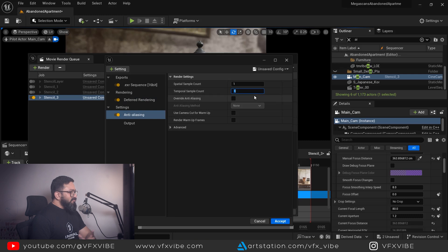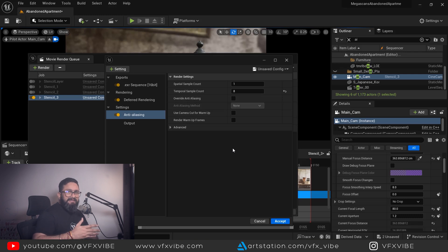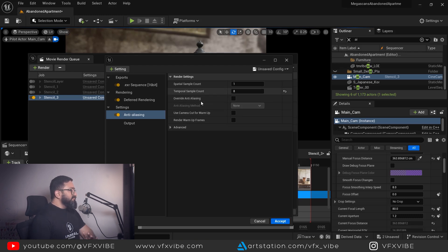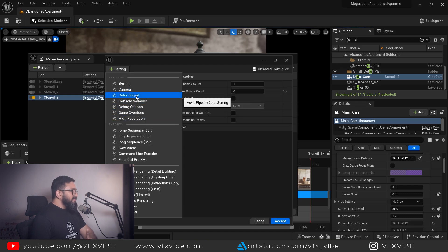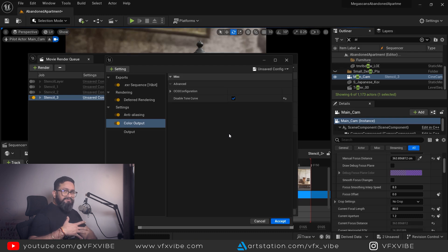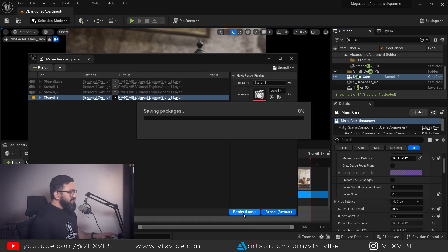A few more settings: for anti-aliasing, set sample count to 16 or 8. You can add console commands if you want, but keep in mind your render time will increase. Adding two layers doubles the render time; adding ten layers makes it ten times longer. I also recommend enabling Colored Output and disabling the curve tone map, since I need to take that data to Nuke.